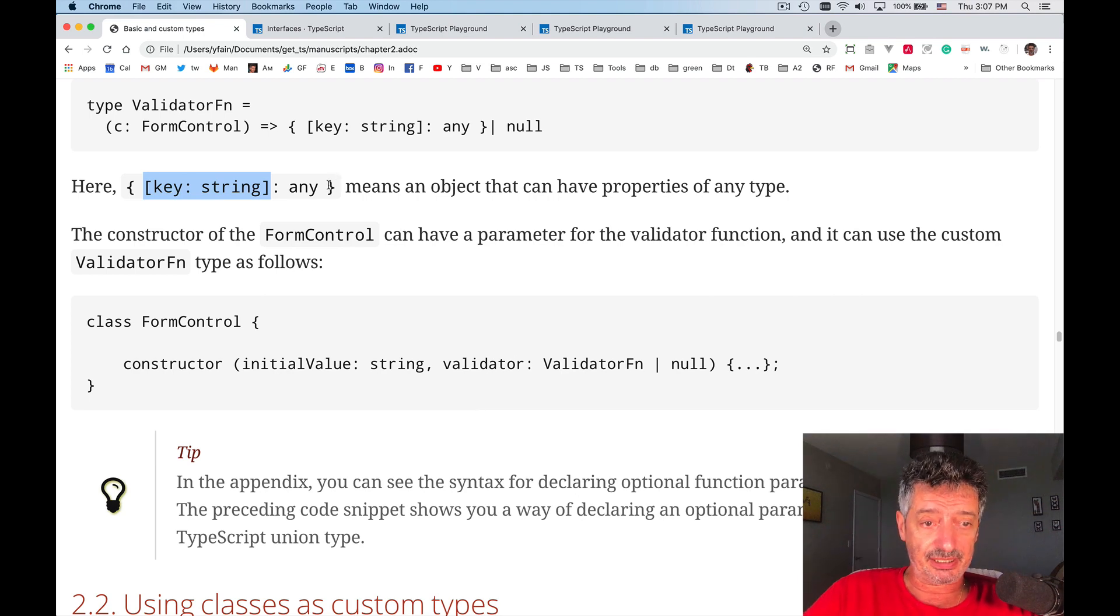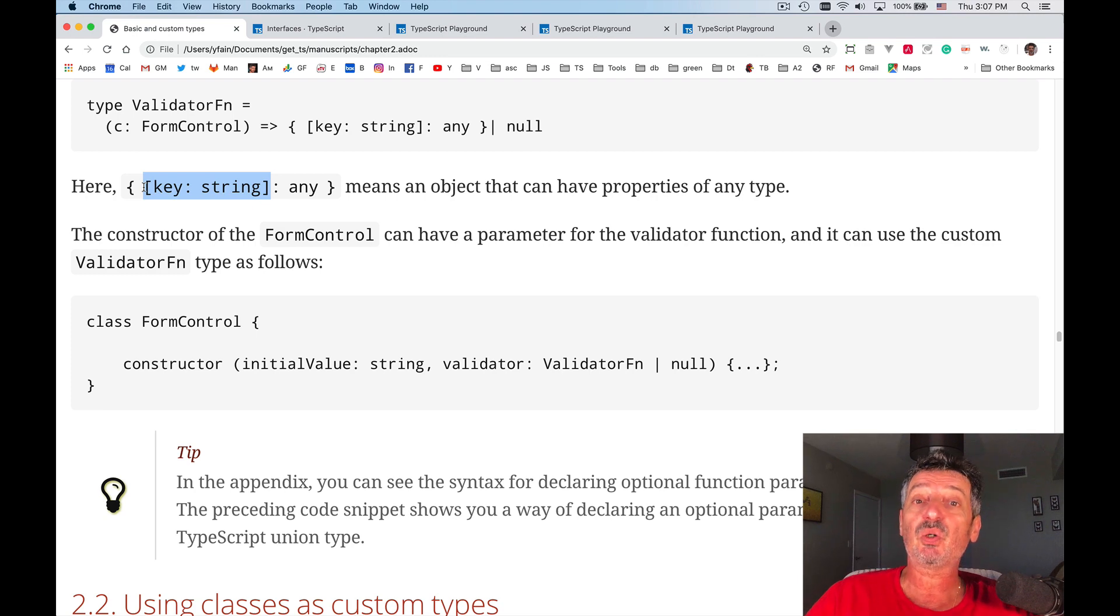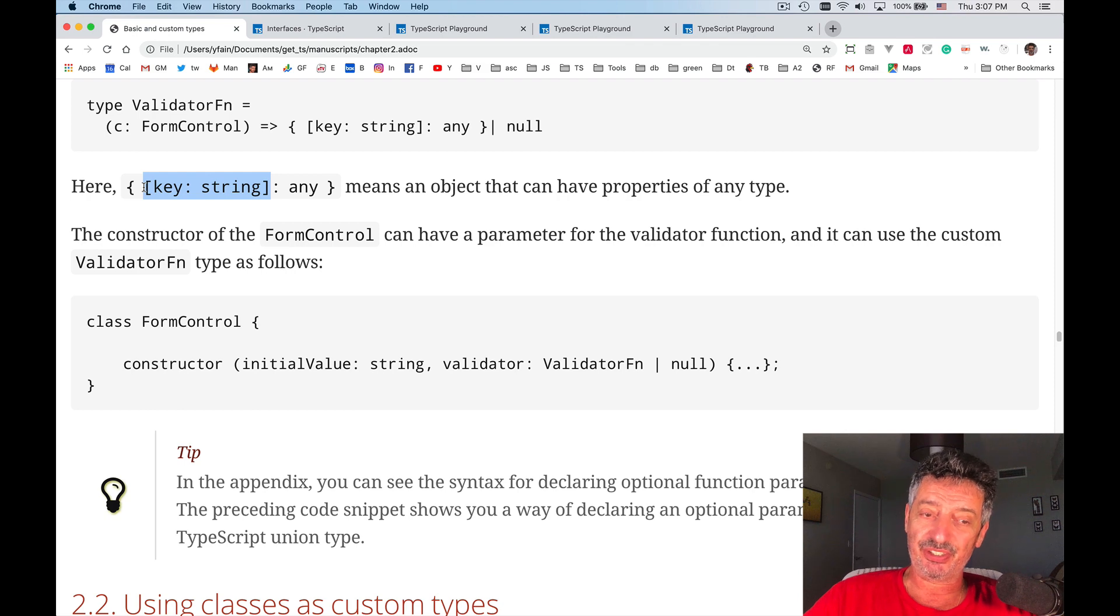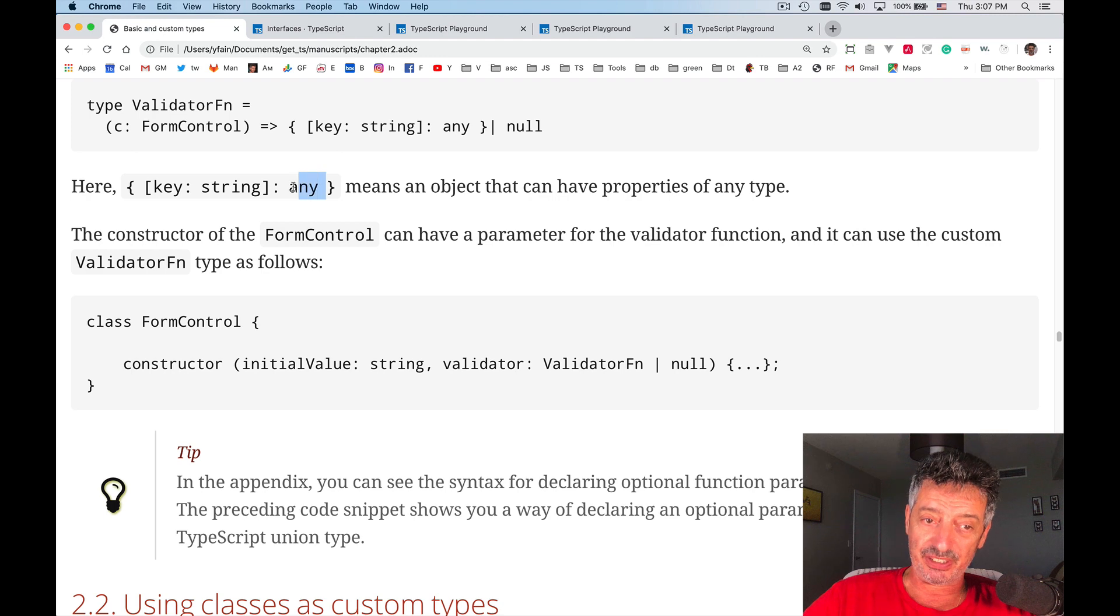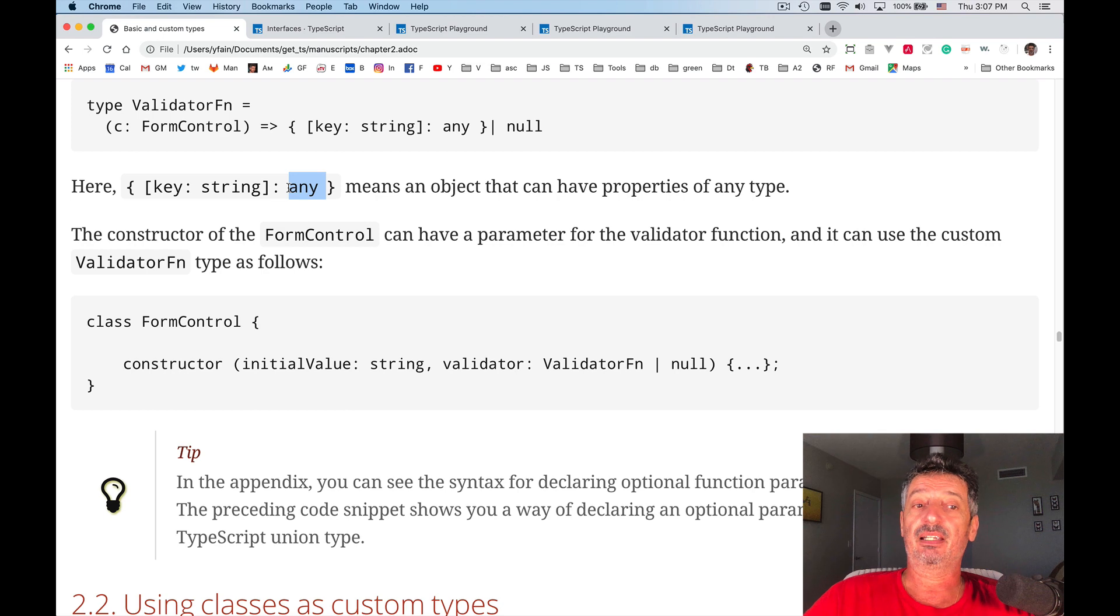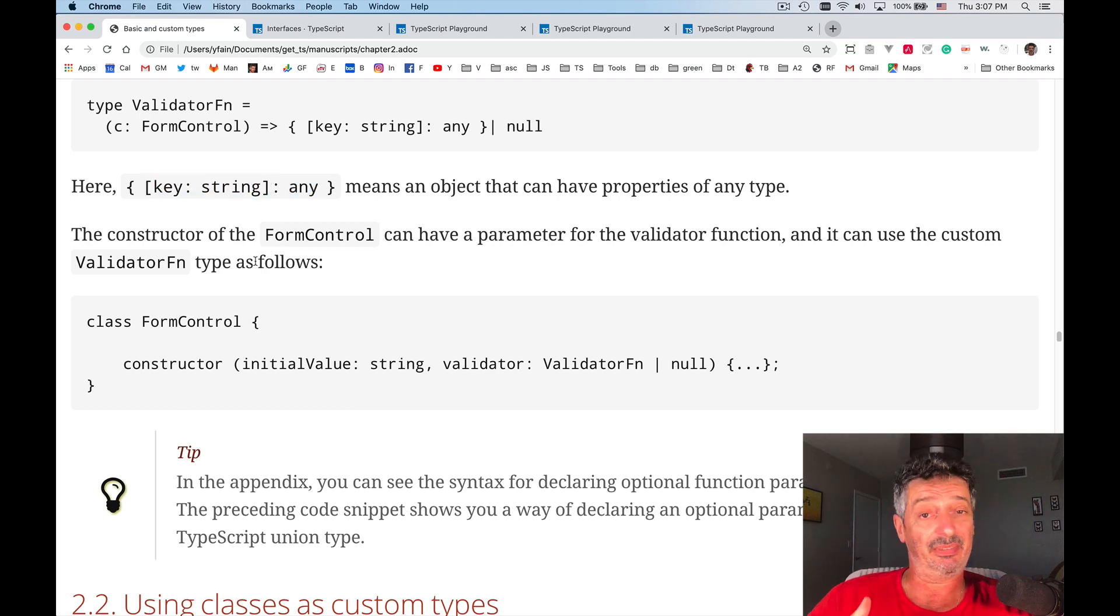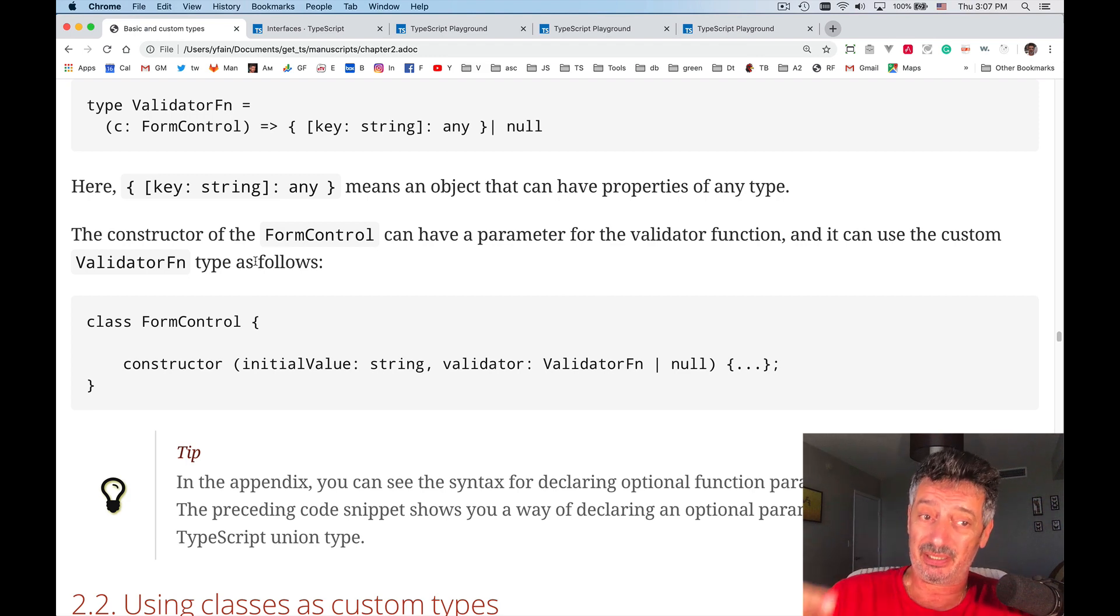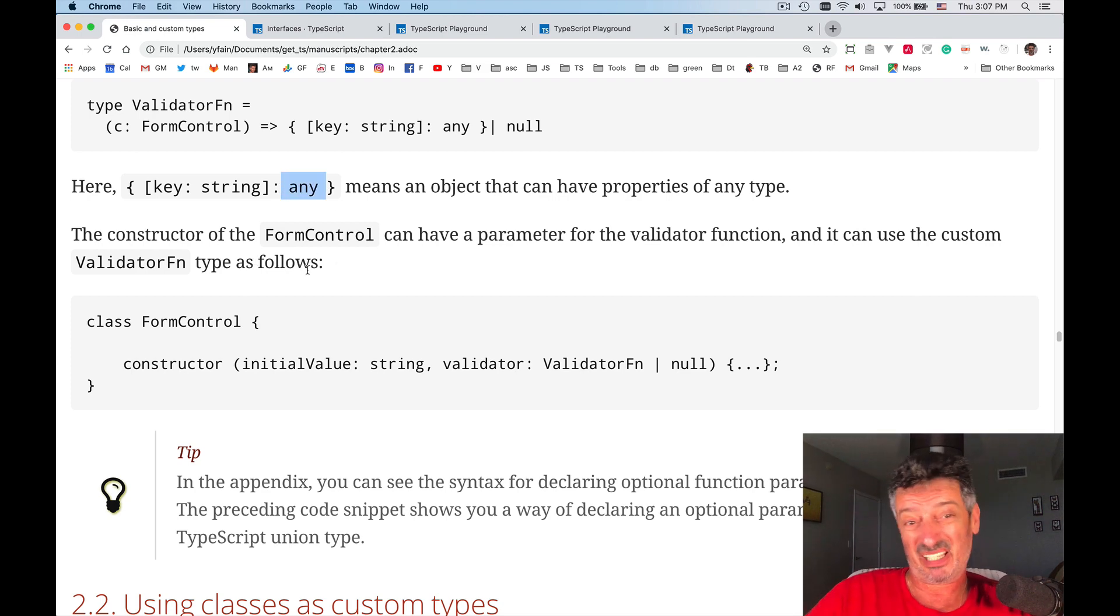In this particular case, it tells me that you can use these so-called index properties. And it has to be either a string or easily convertible to string. And the value of this property can be any object in this case. The fact that we have it in square brackets also says that you can have one or more of these properties in the object. But what is important is that the type of this object is any.